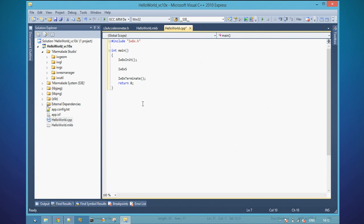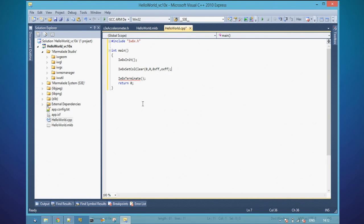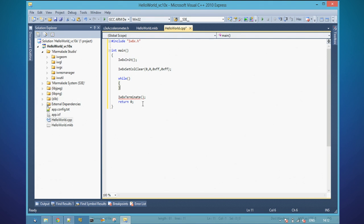The first thing we're going to do is set a clear color. We're setting the clear color to blue, and the third parameter is the alpha component, so it's going to be visible rather than transparent. Then we'll have a while loop in which our app runs. One interesting function I'm going to use here is S3DeviceCheckQuitRequest — this is a function that checks if the OS has told us to close. It gets triggered if the user presses a close button, or if the OS is running out of memory and decides to kill you. It basically makes sure that we quit nicely whenever the OS wants us to.